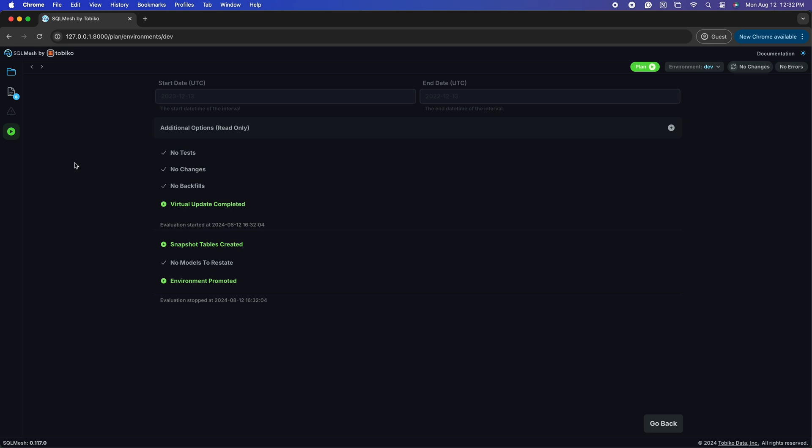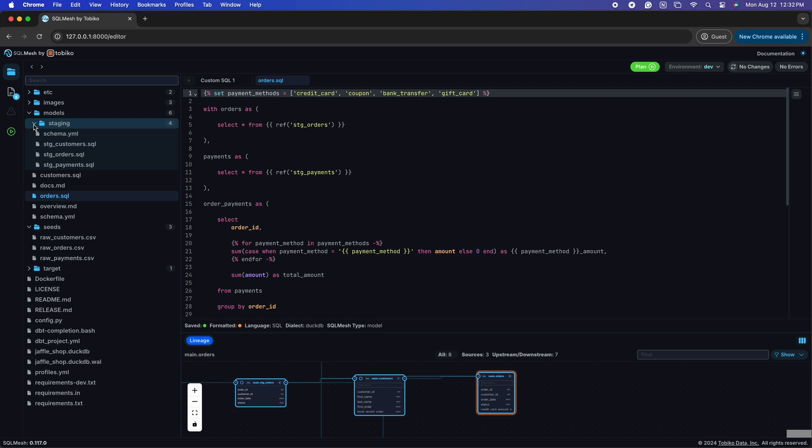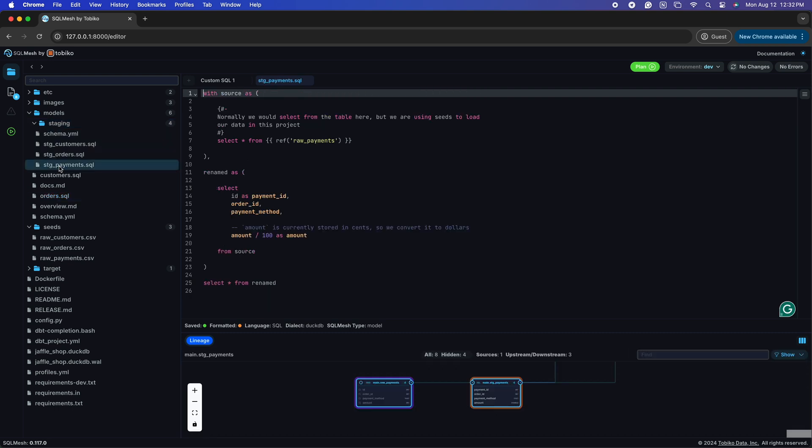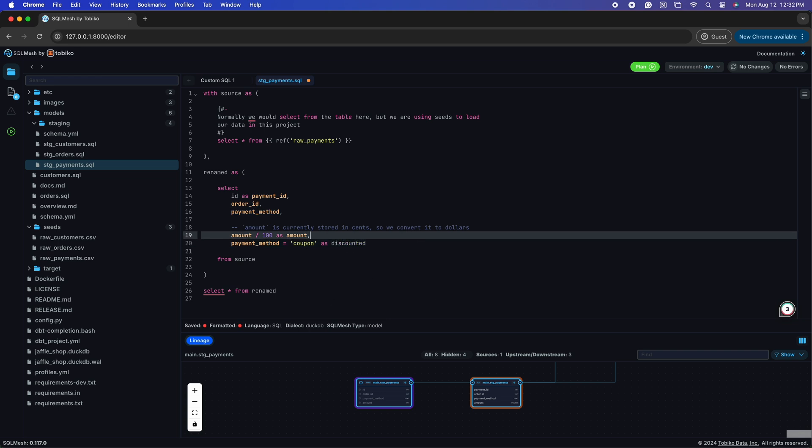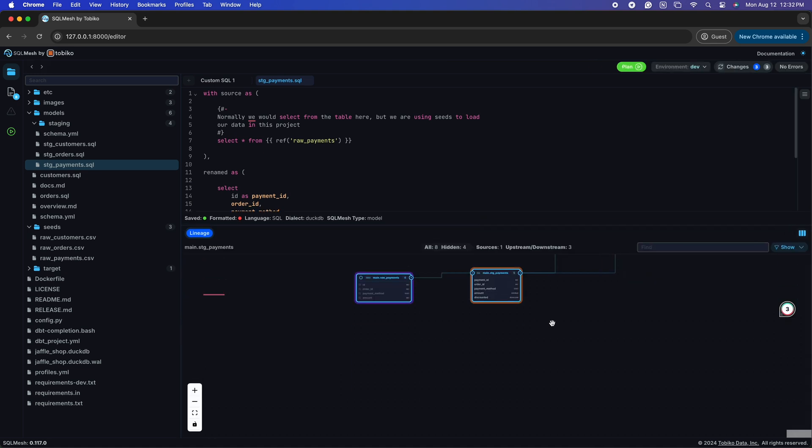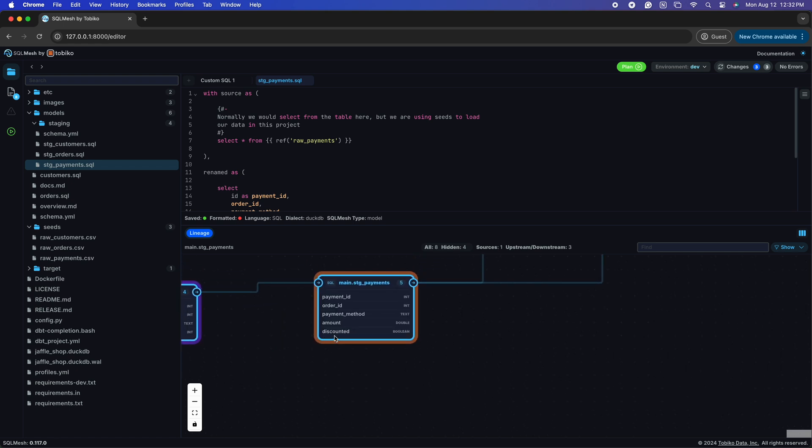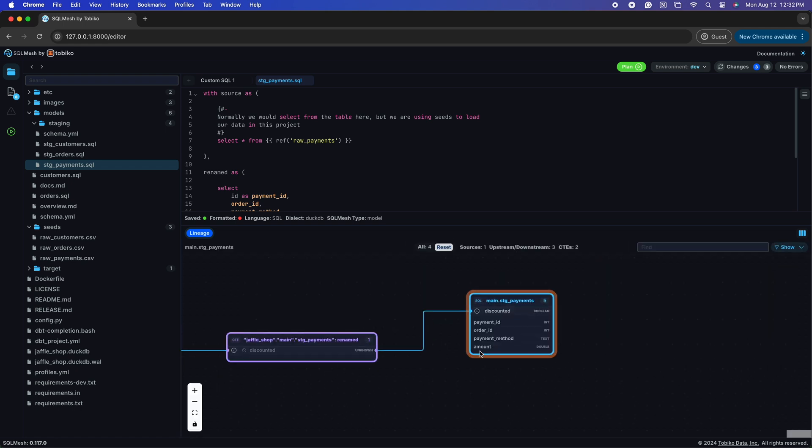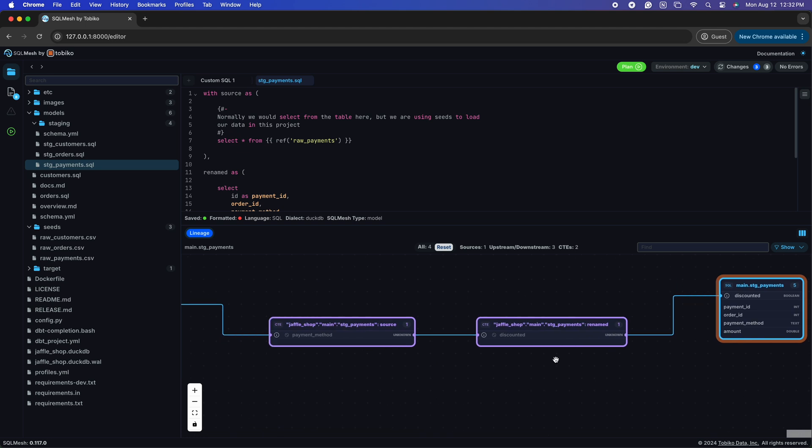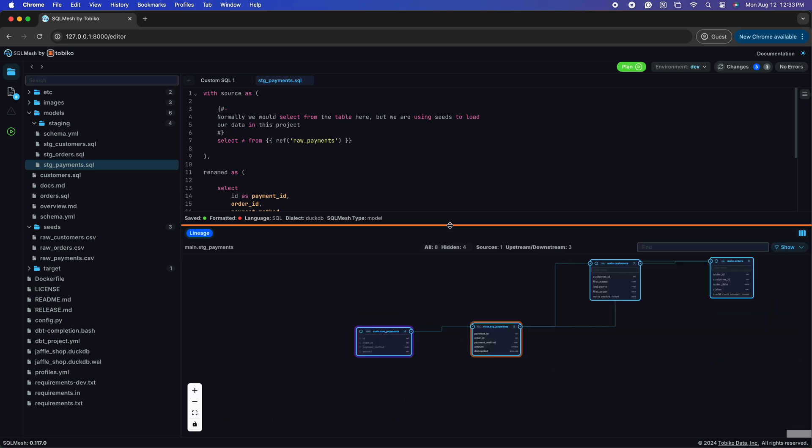I will return to our editor and open one of the staging models. Let's go through a common workflow of adding a column to a model that has several downstream models. STG payments. I will add a simple discounted column where, if the payment method is coupon, then discounted is true. Otherwise, it's false. I save my changes with Command S for Mac or Control S for PC, and in the lineage portion, I can see my new discounted column has appeared. I can even click on my newly created column and see how it is built and how it relates to my raw payments table.